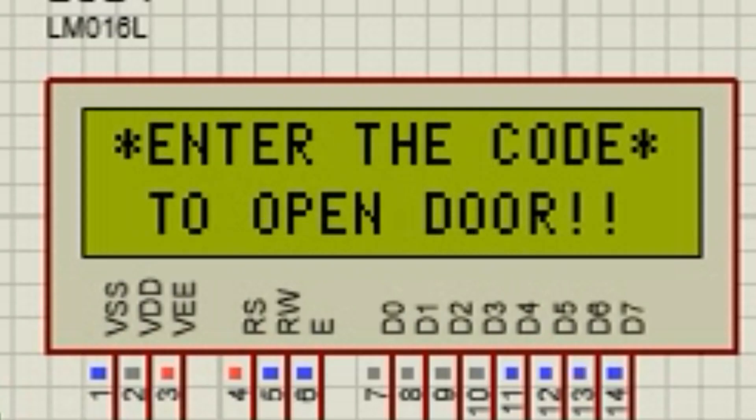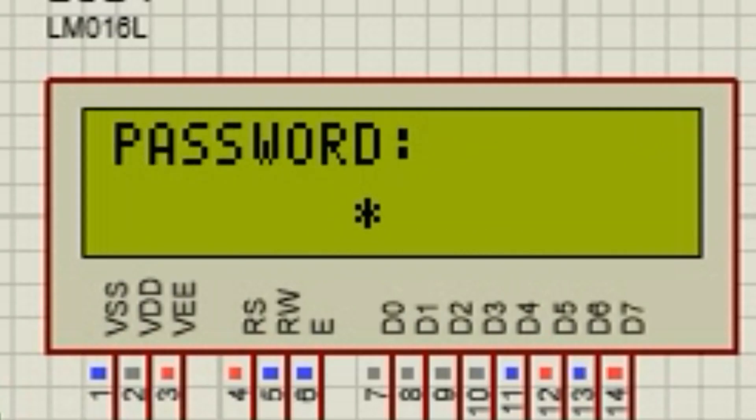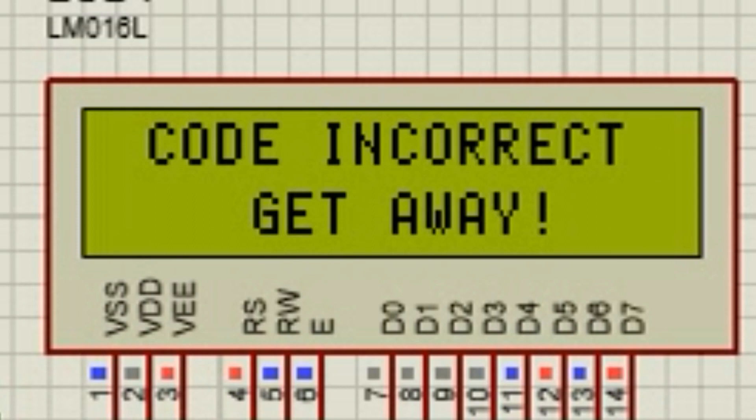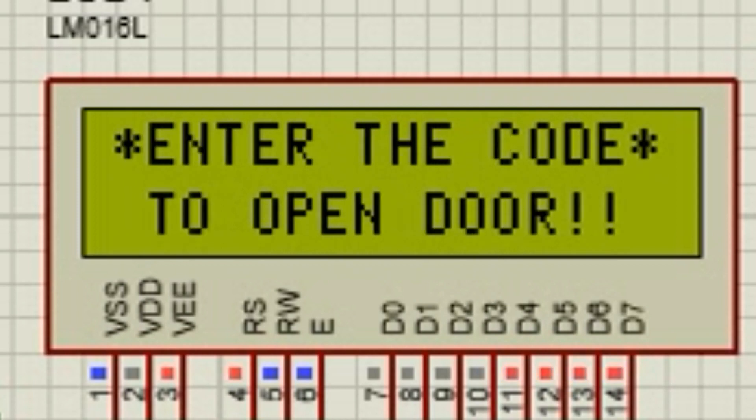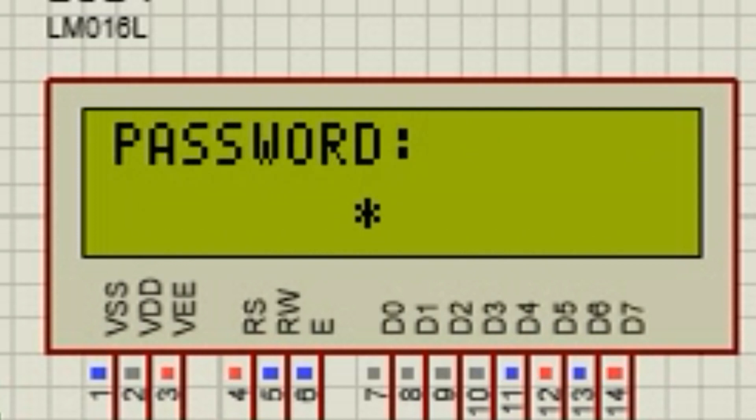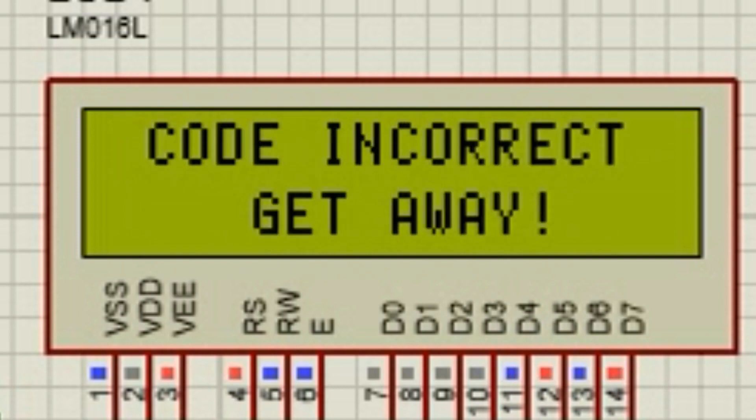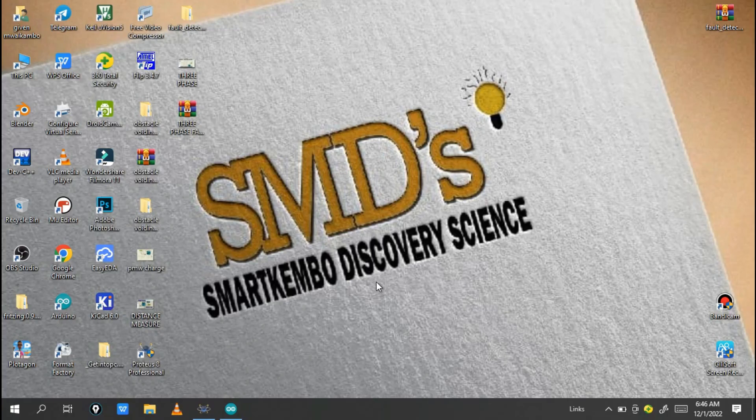This type of project can be used on offices, homes, and so many places for security. The components I'm going to use are liquid crystal display 16x2, Arduino Uno, servo motor, and keypad 3x4.